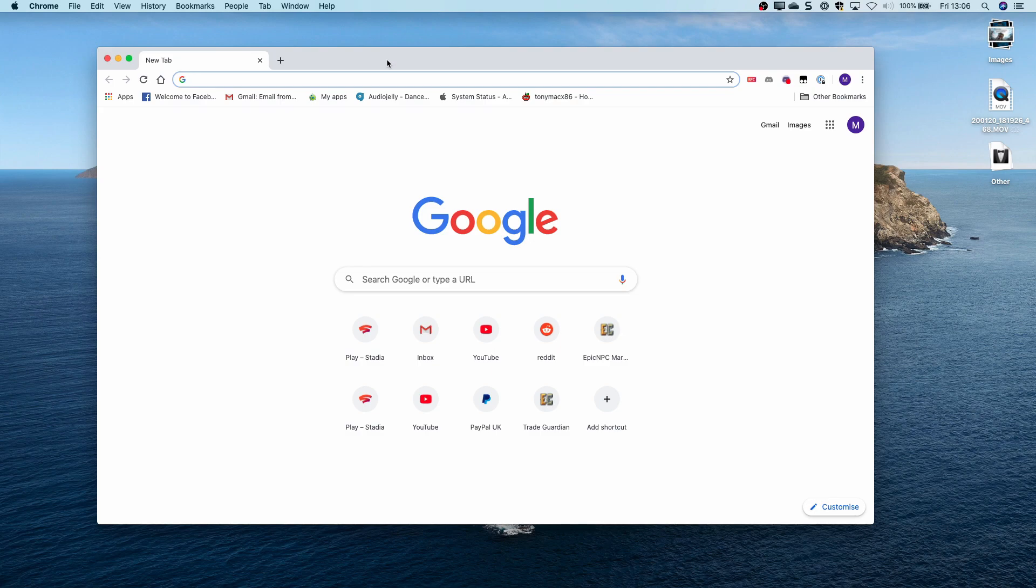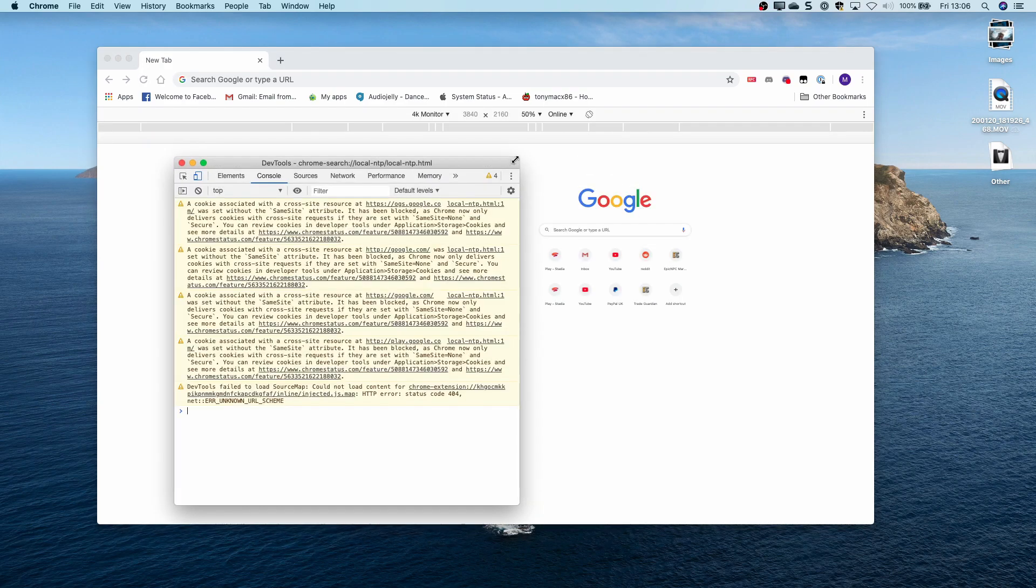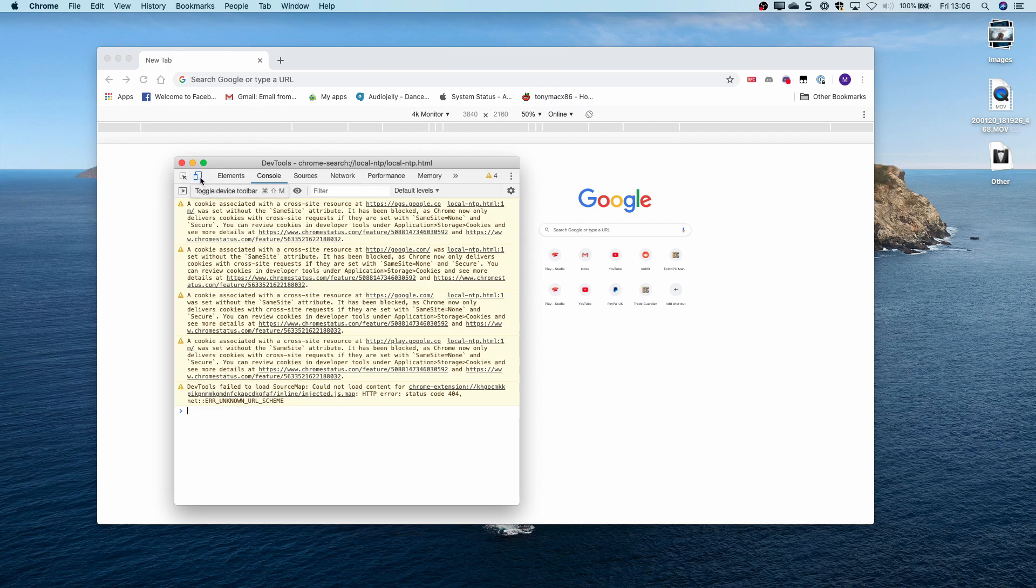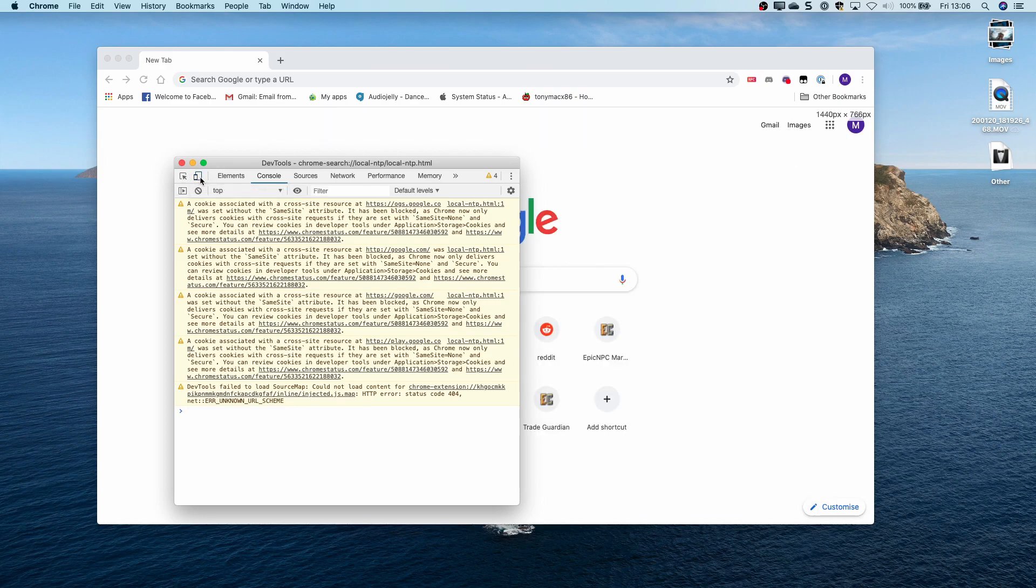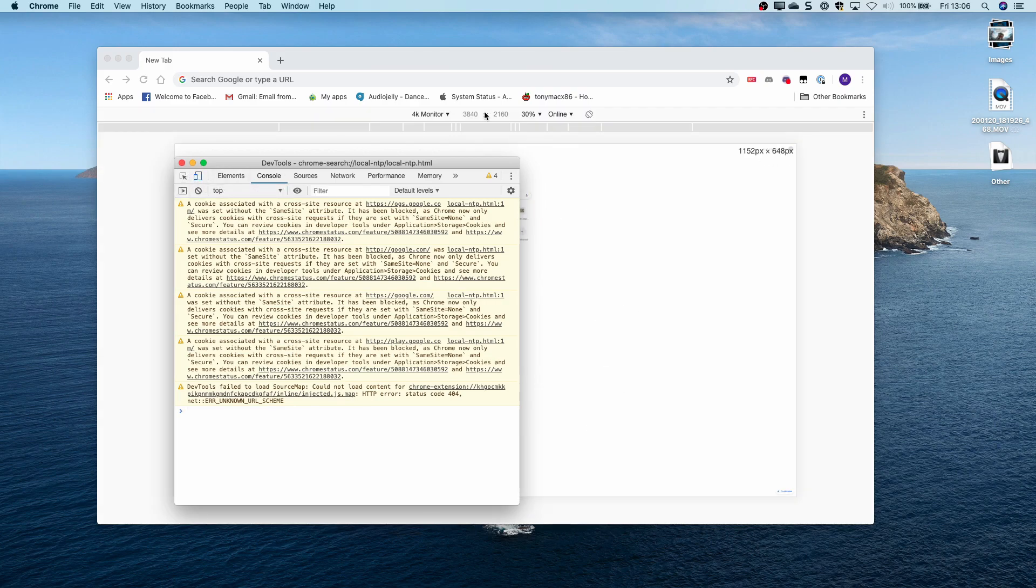First of all, you will need to open the development tools in Chrome and click the toggle device toolbar menu. Mine is already on, and you can see I've already created a 4K monitor resolution.